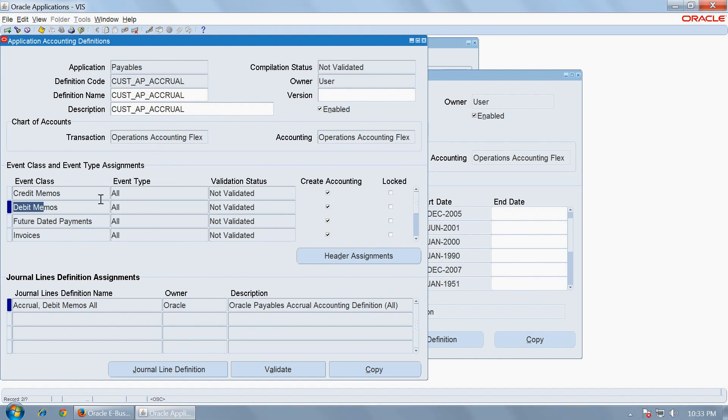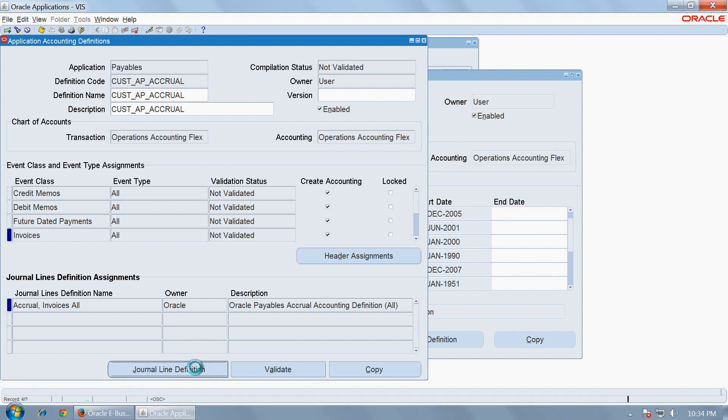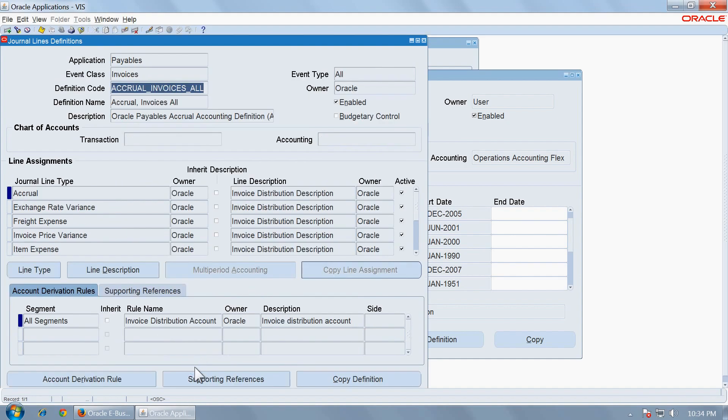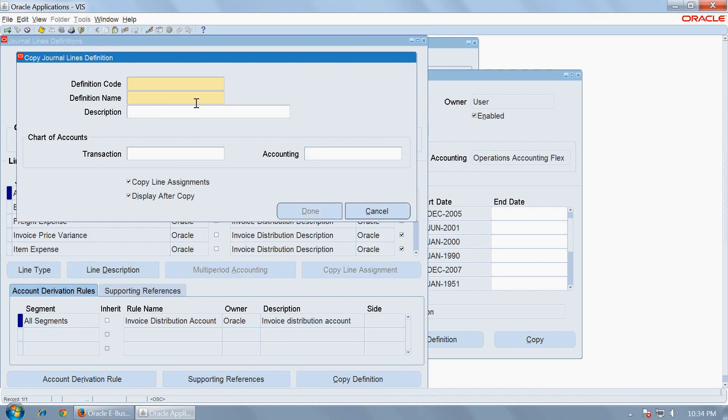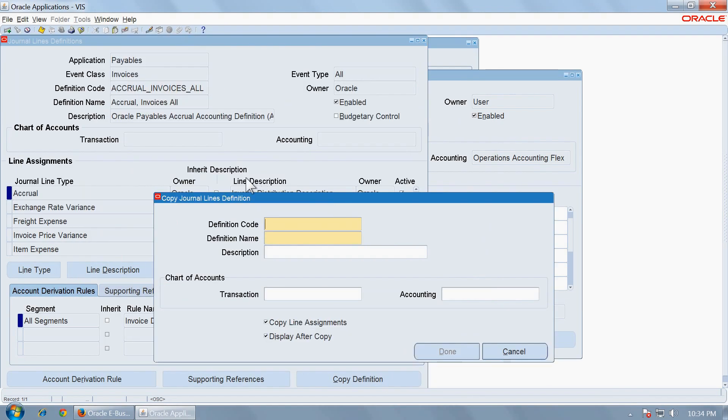Once your custom AP accrual, for example, if you want to configure the description lines for invoices, that is the journals created for invoices, go to the event class invoices and go to journal definition and copy the same. Copy the definition and let us name it with the same convention. CUST accrual INV. Let us make a short form. All.